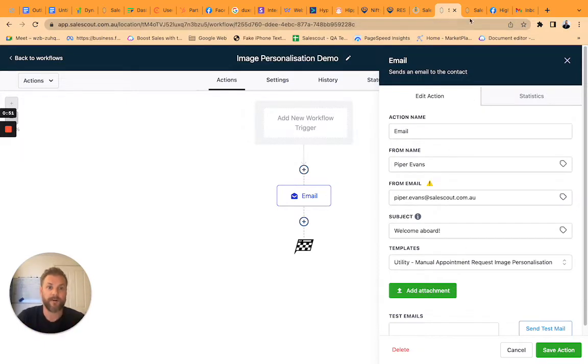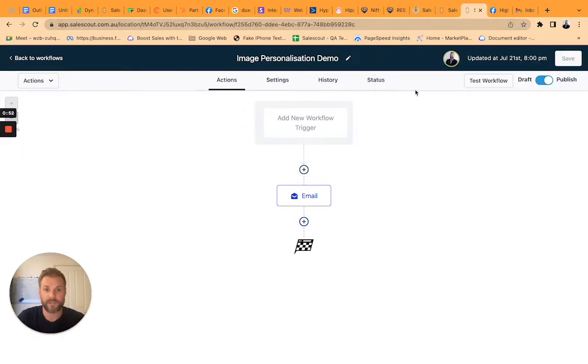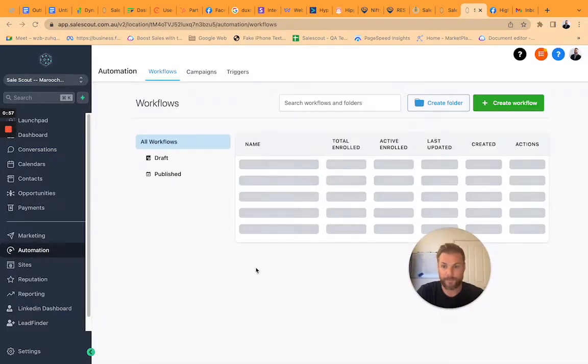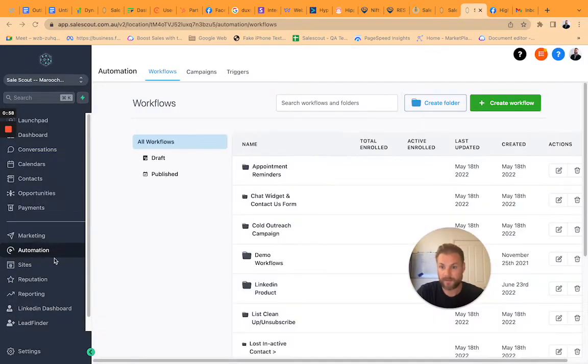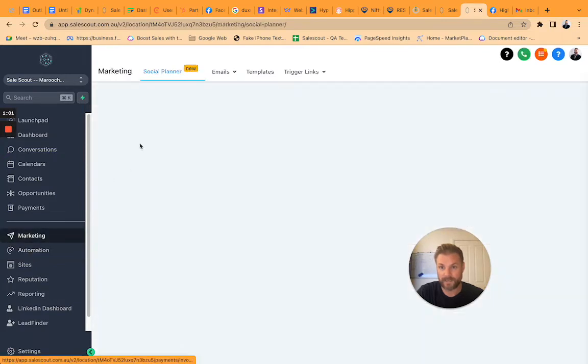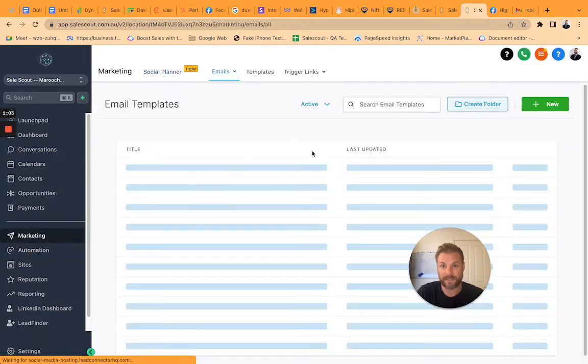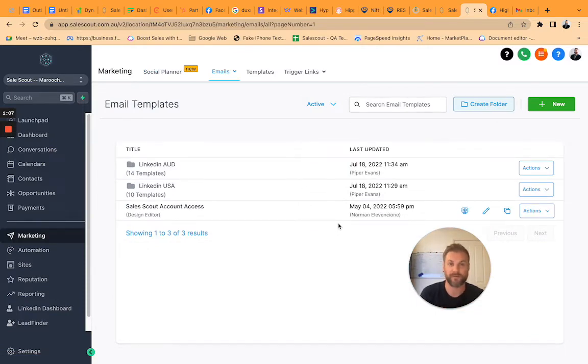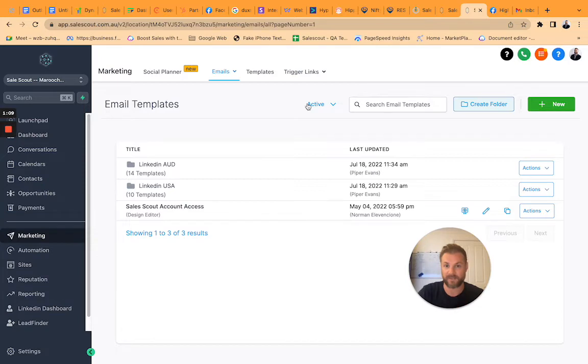Now to show you the inner workings of the template itself, let's go and have a look. So if we go to our marketing area and then I go to emails and then templates, and of course it doesn't work in plain text emails because if you're rendering an image it needs to be in HTML.